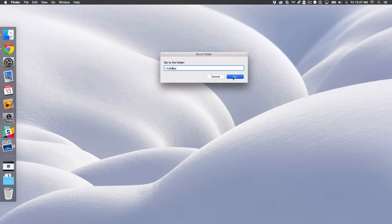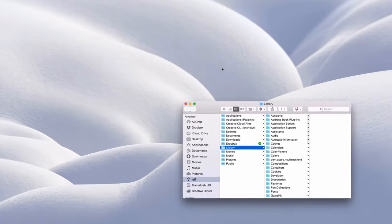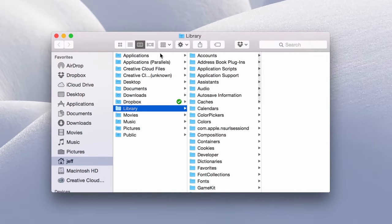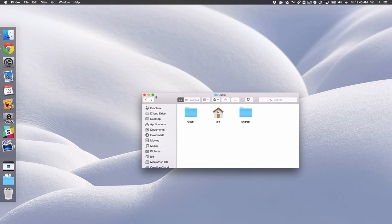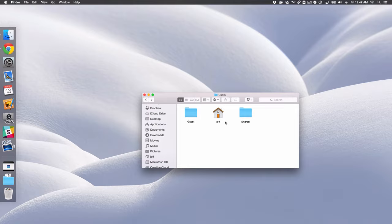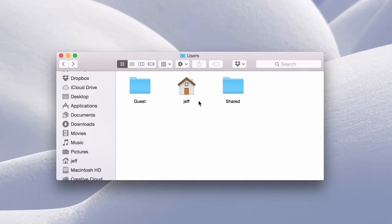How to access your user's library folder on your Mac. What is up ladies and gentlemen, this is Jeff Benjamin with iDownloadBlog. Have you ever wanted to access the library folder under your main user folder on your Mac?